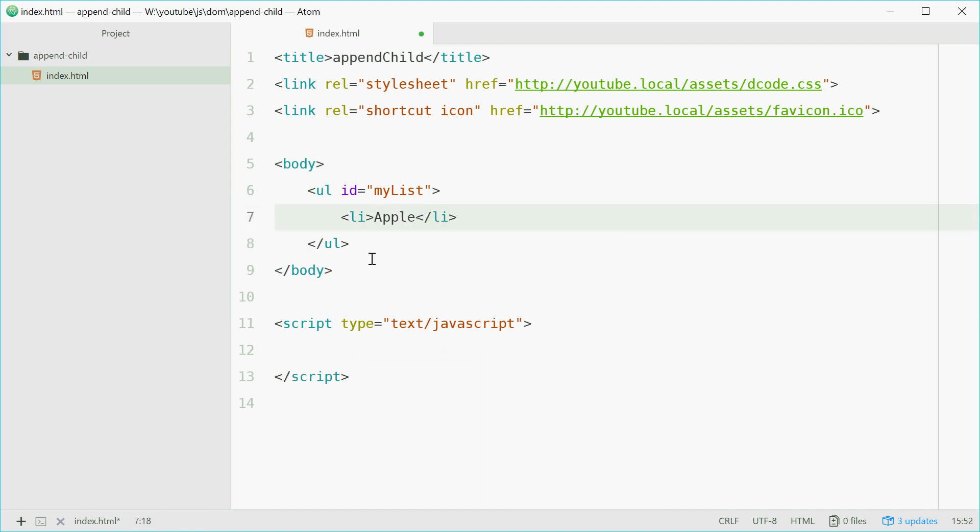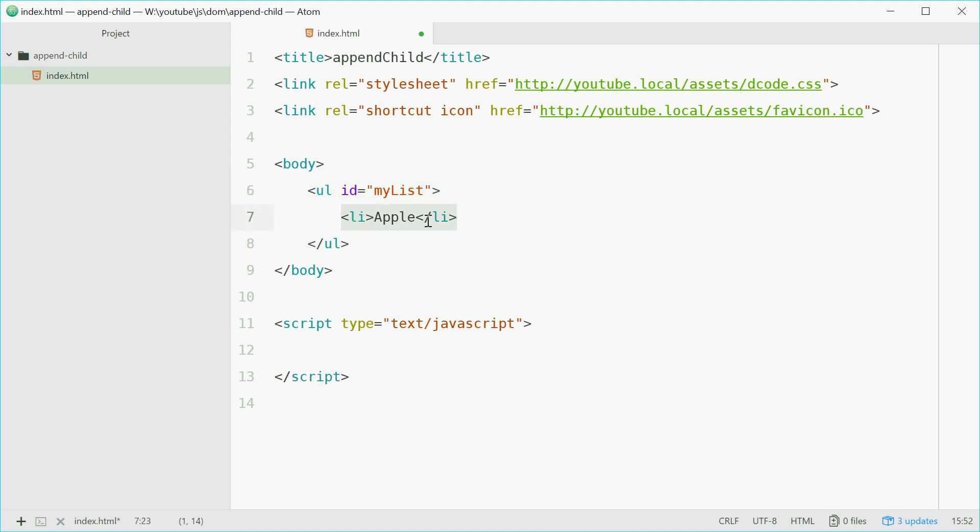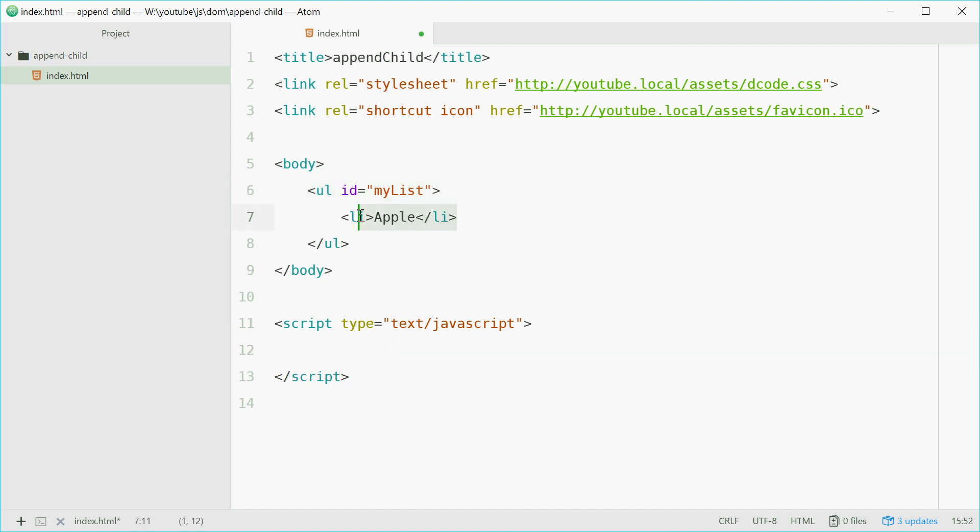So now here we have a structure here and we have the parent element of this list item and this list item is the child element. So we have child and then parent. Now using JavaScript, we're going to append another one of these onto this unordered list element using the appendChild method.